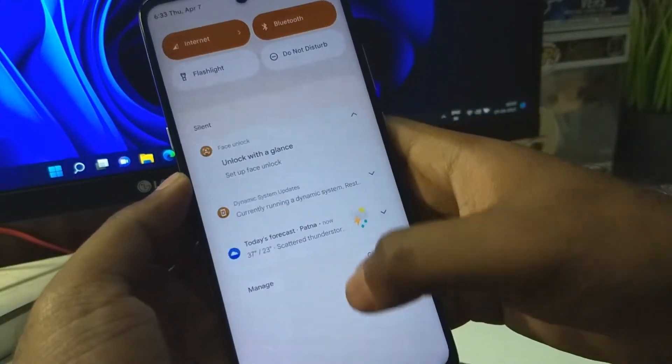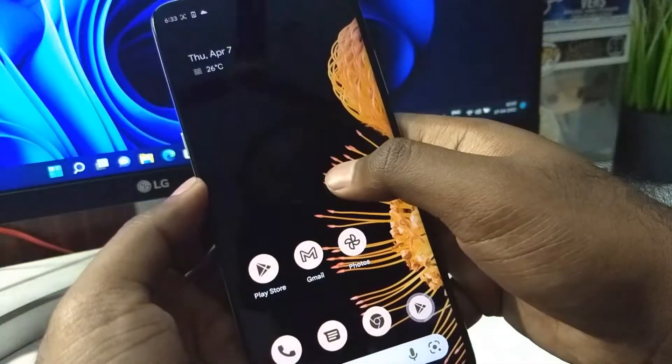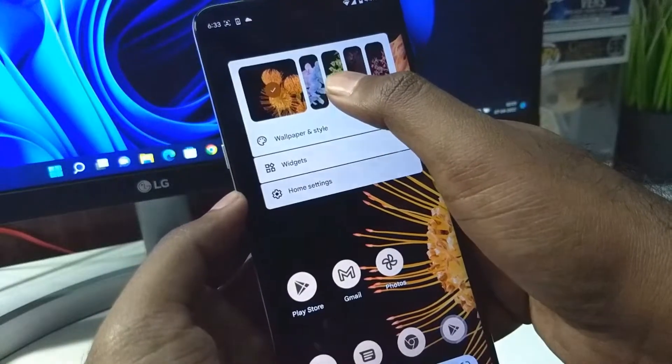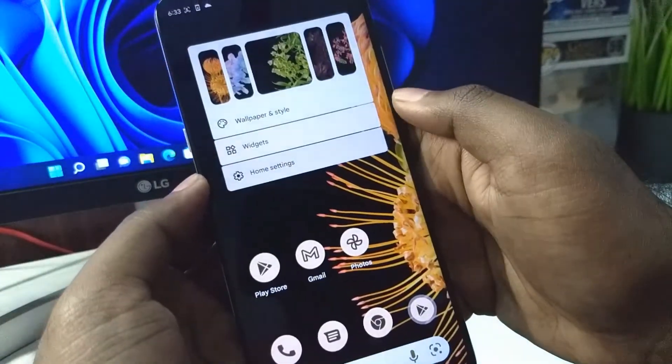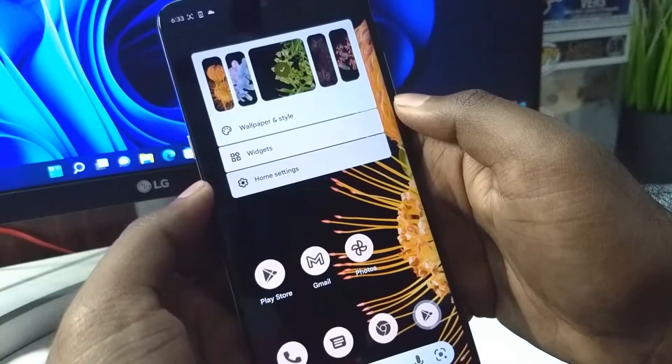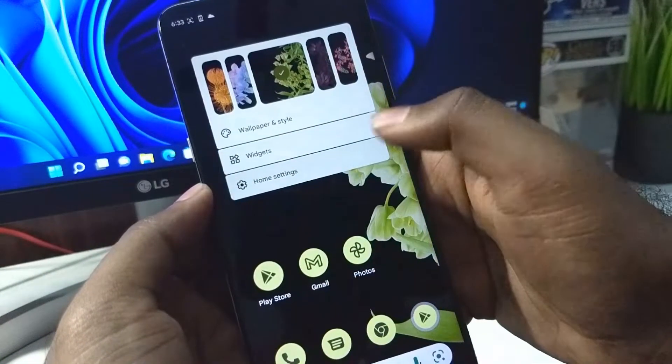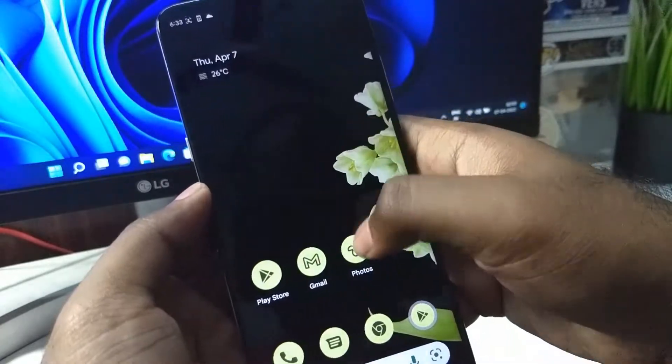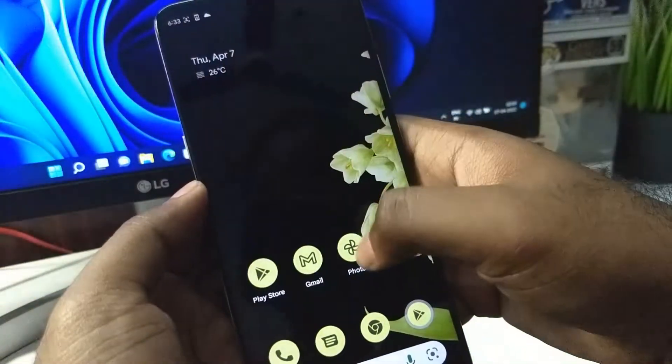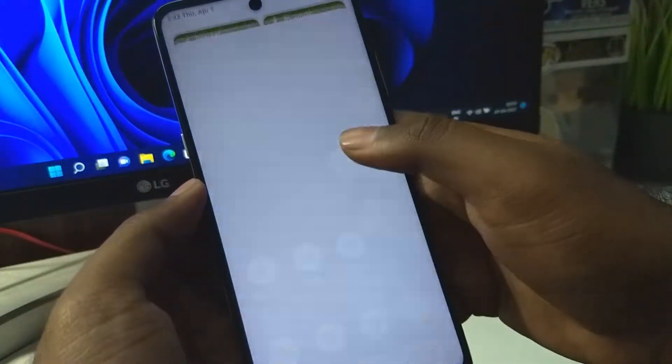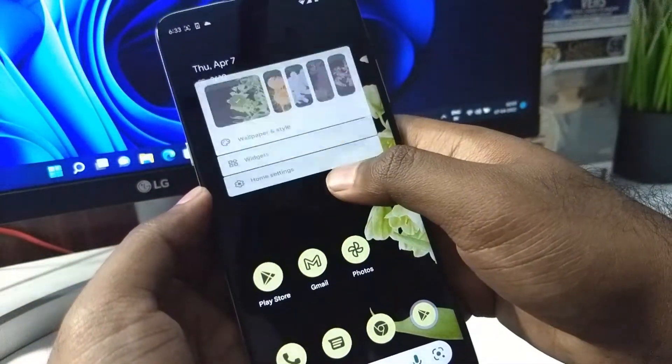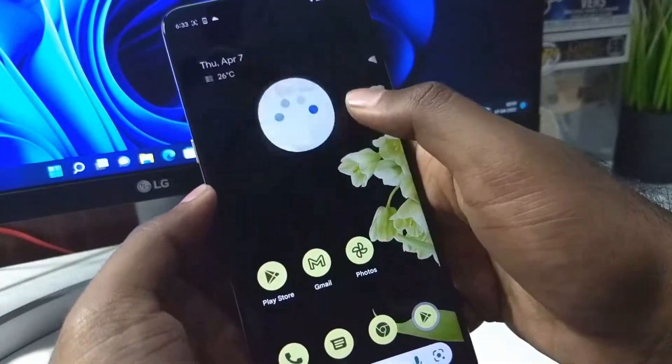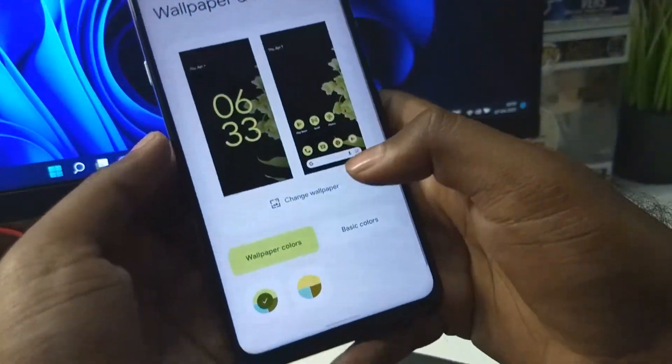While even applying the wallpaper, now you can see the accent has changed to orange. Now it's green. The Material You is also working pretty good without any issues.